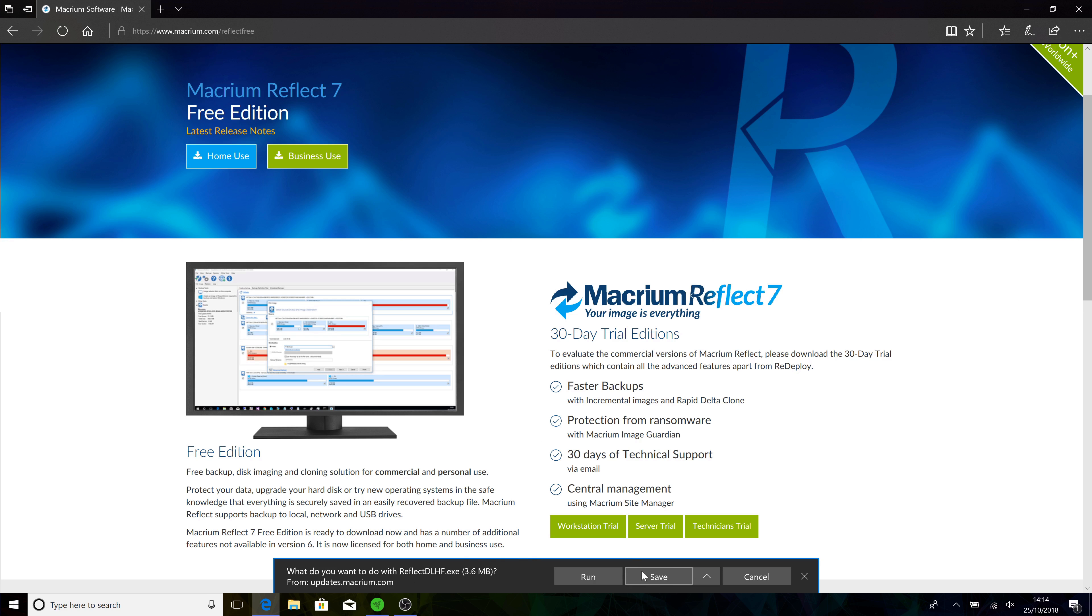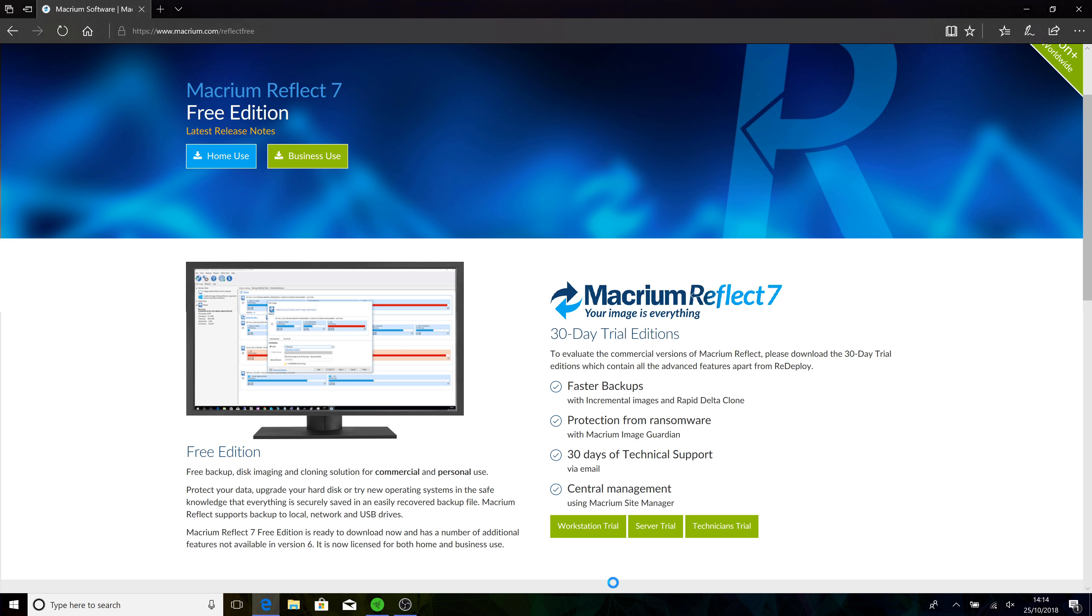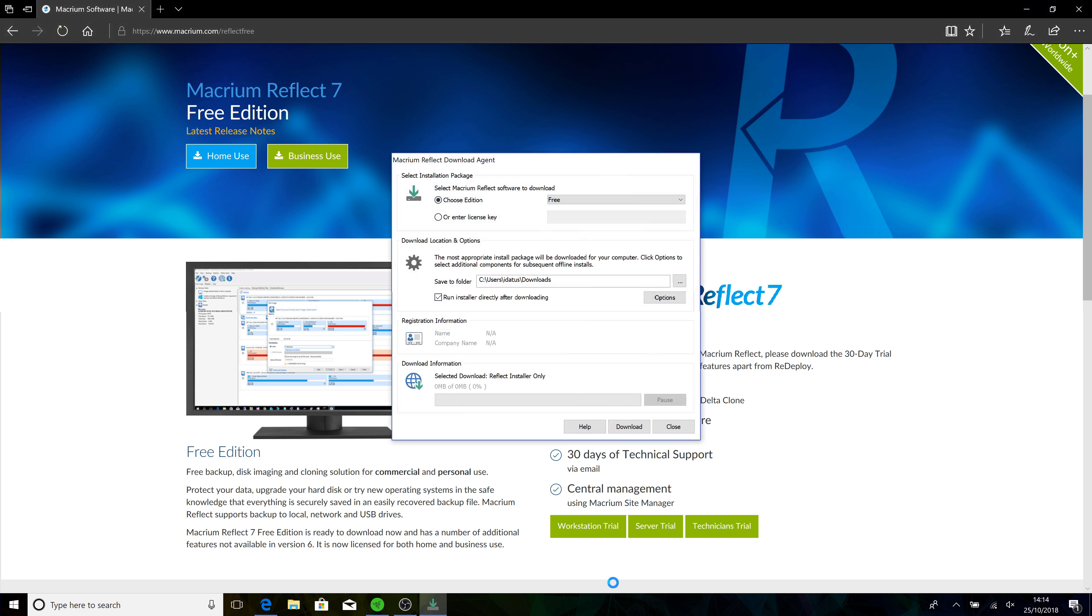And now what it's doing is it's just downloading a little pre-installer. Choose edition Free, don't need a license key. You want to run the installer when it's finished downloading. Click Download.